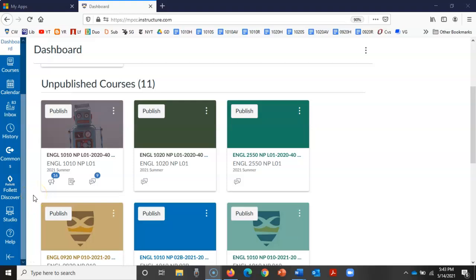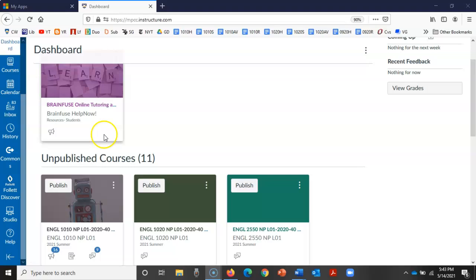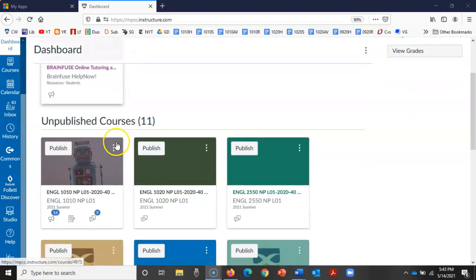This video is for instructors and I'm going to show you how to change the image on one of these course tiles.